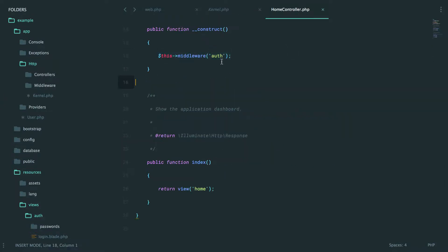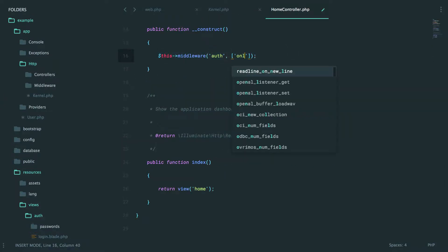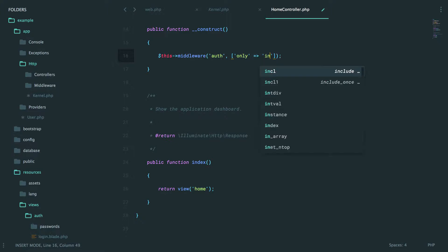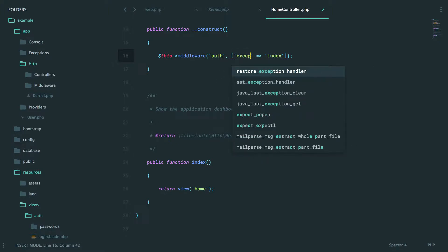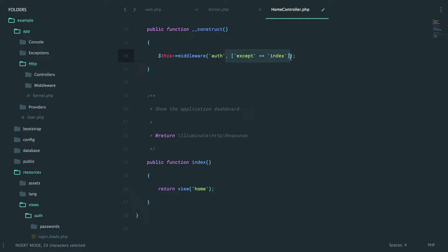And you can even limit it. So you could say this middleware, but it should only apply to the index method and that one alone. Or you could say apply to everything except the index method. So it's very, very flexible there.